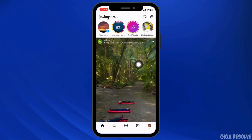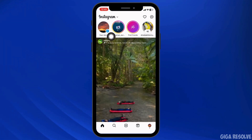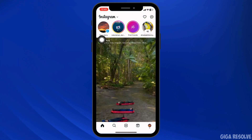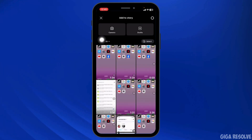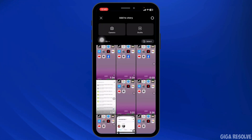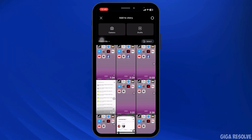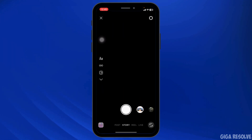Now at the top left you'll find the option of your story. Click on it. With that your gallery will open up. Now you can select the picture for the background for your story, or you can also click it. For now I'm gonna click the picture.